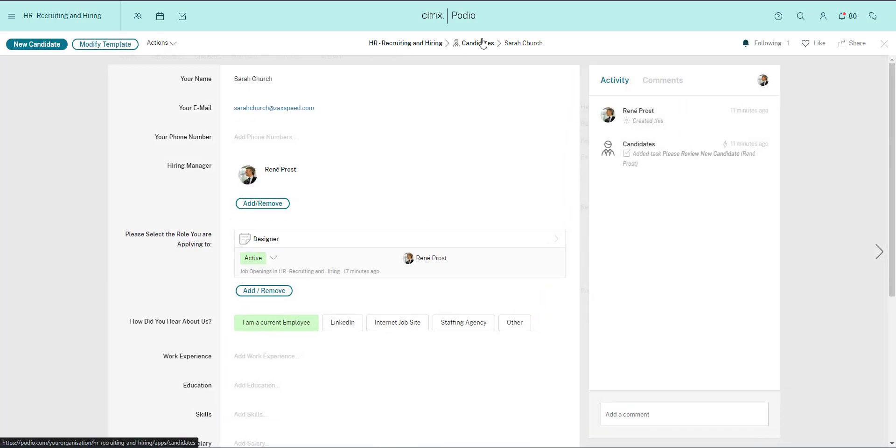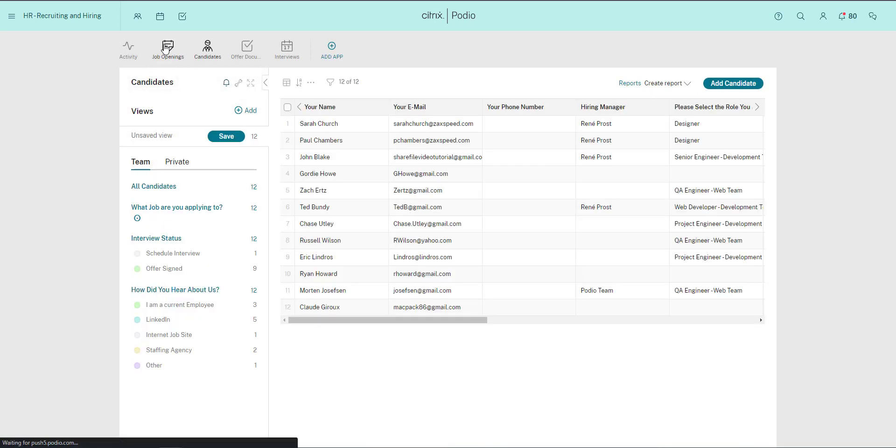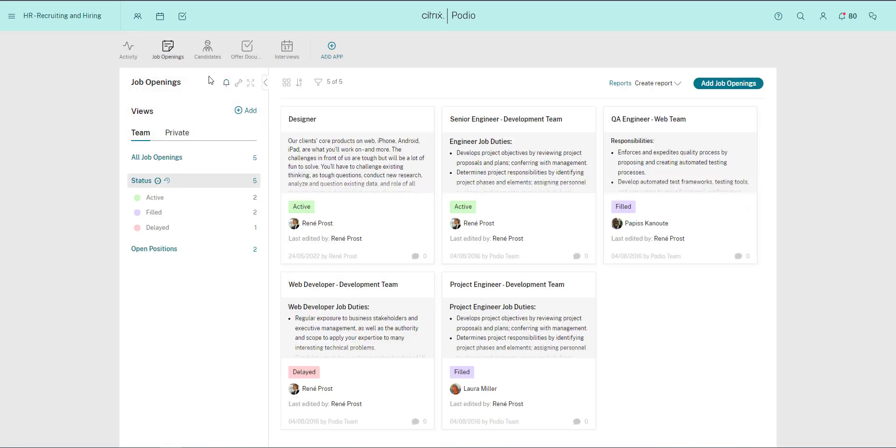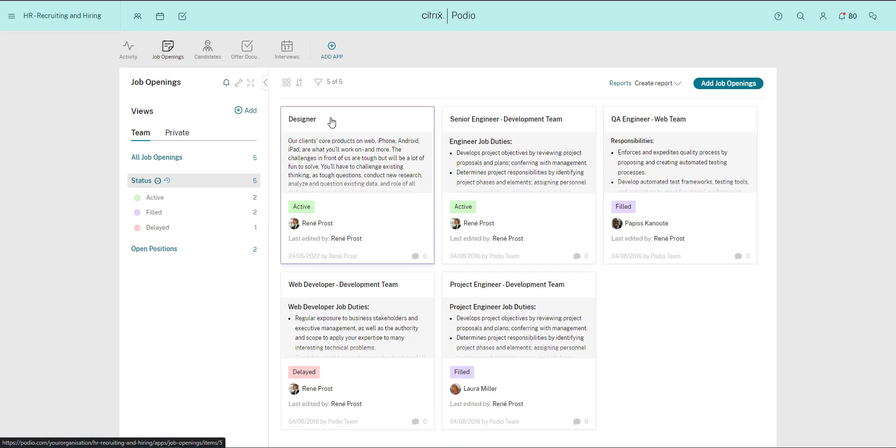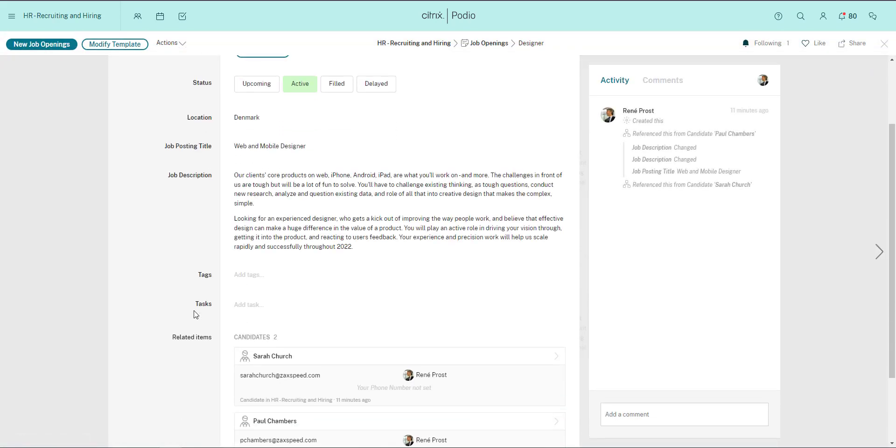This becomes useful when I go to the Job Openings app, where everything is recorded about an opening, and I can see at the bottom of each opening all the candidates that have applied for it.